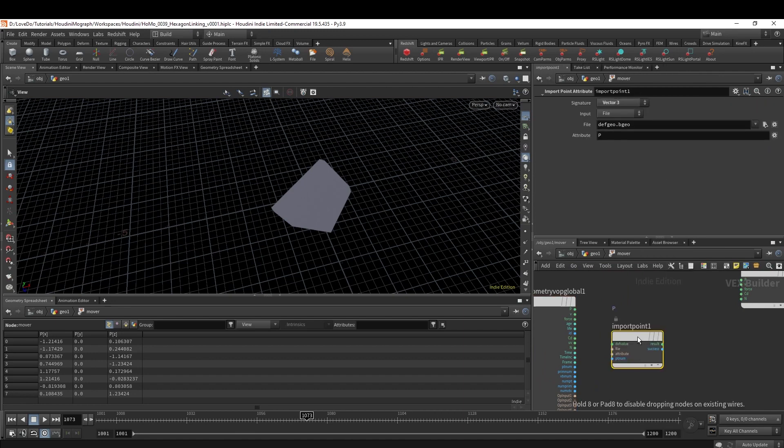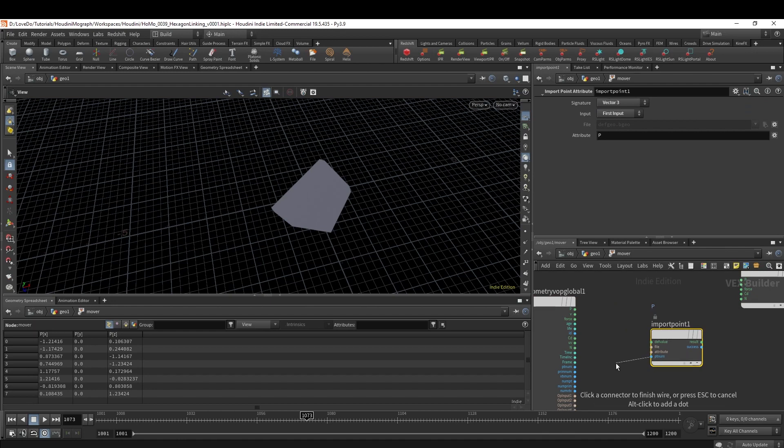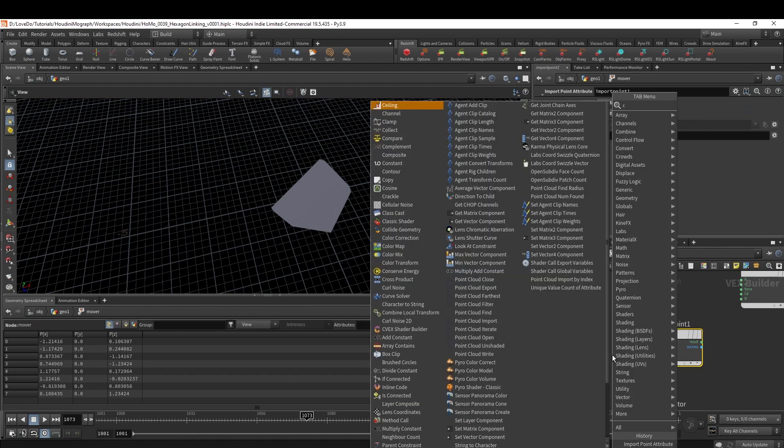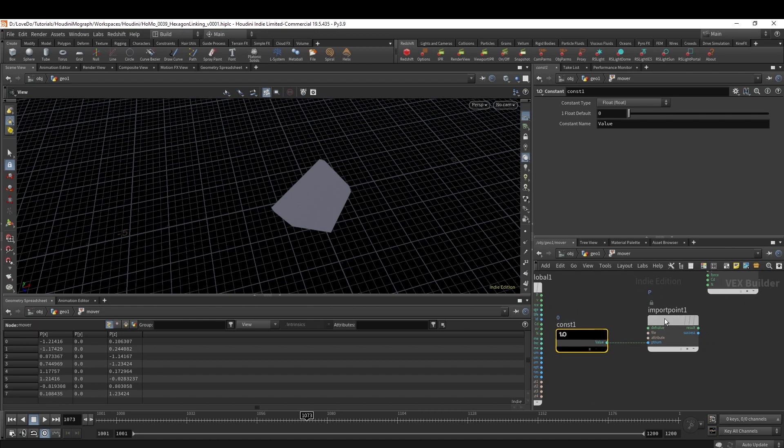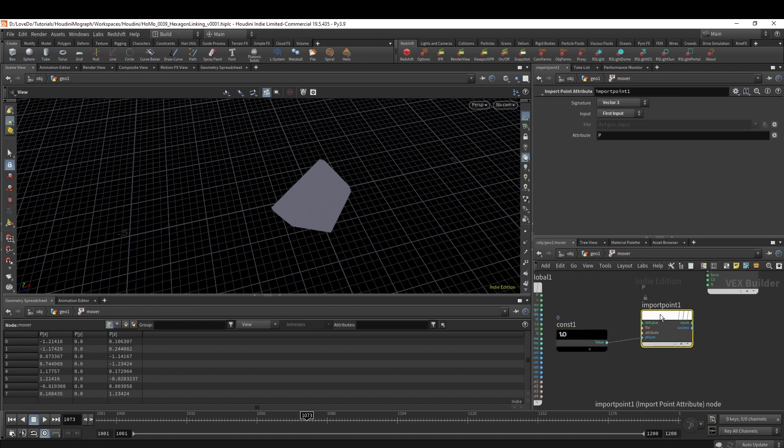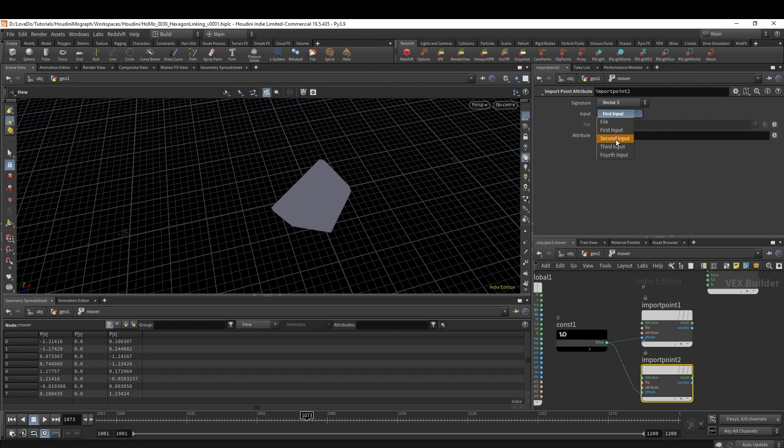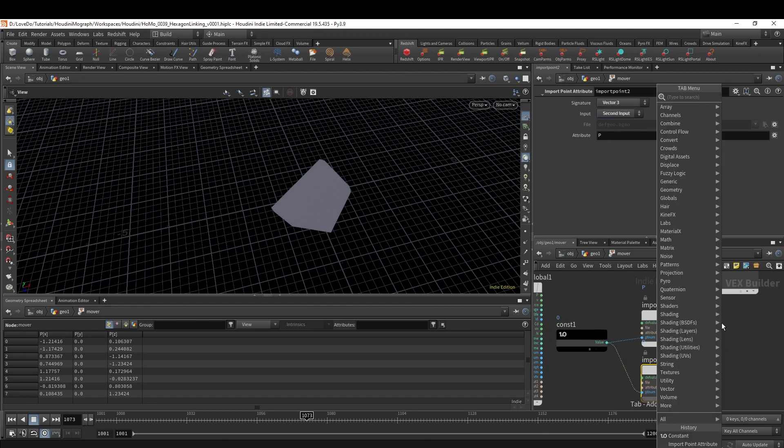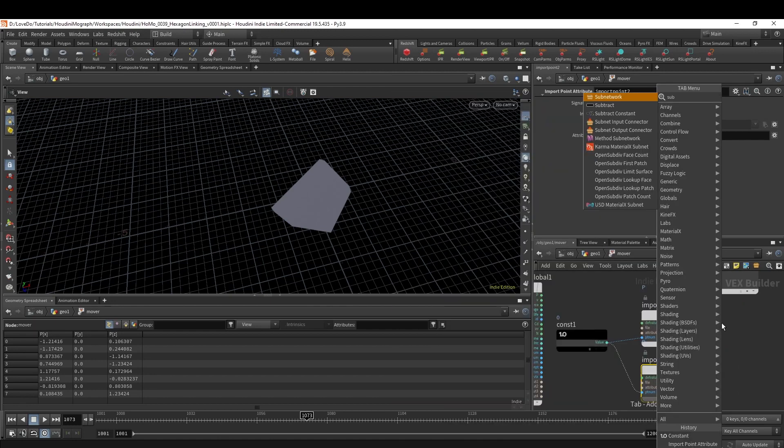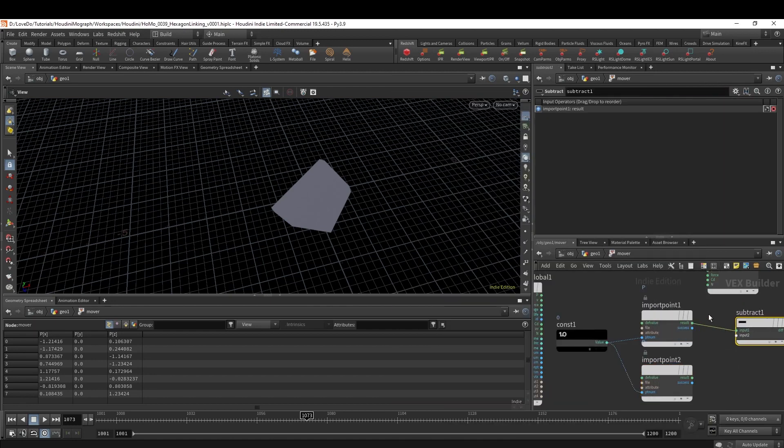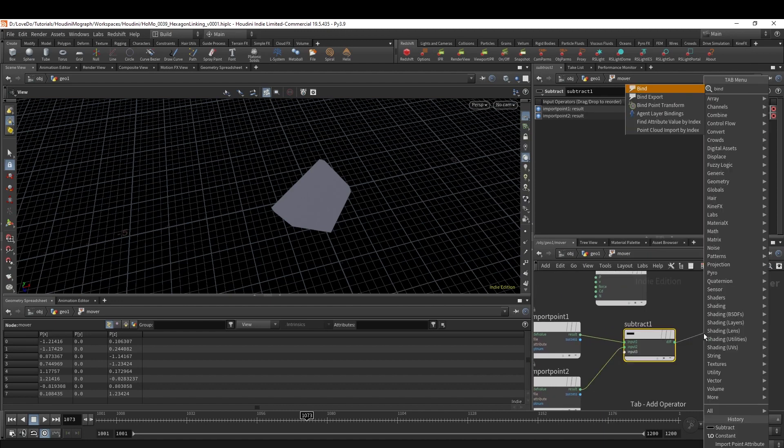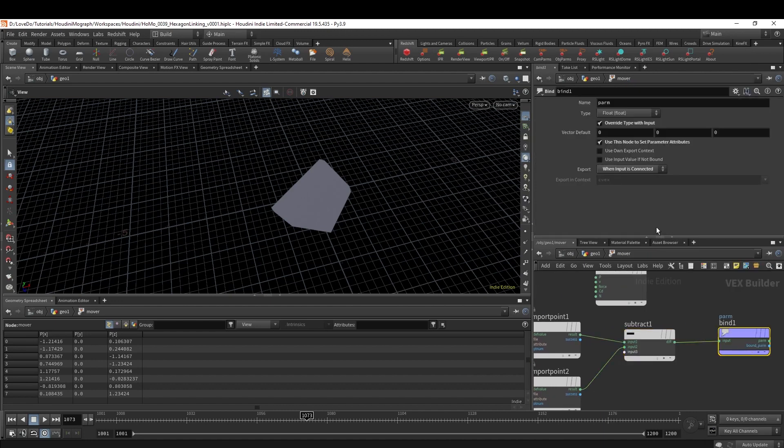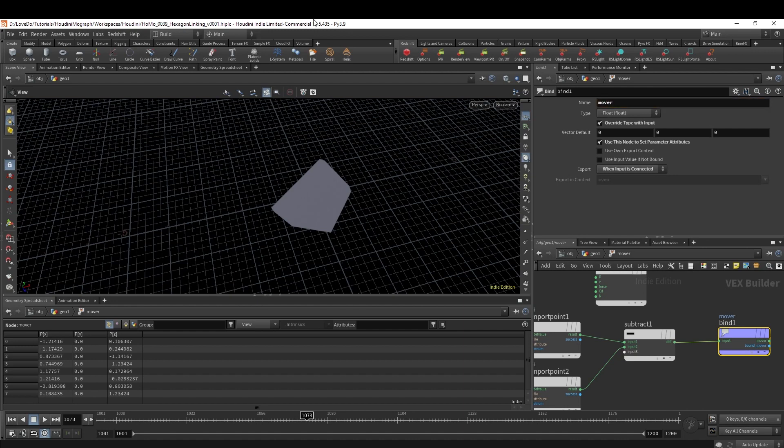Now diving inside, I'm going to make an Import Point Attribute and change the input to First Input. Now I'm going to make a Constant hooked up to the ptnum, so I'm just grabbing point zero. Then alt-drag this Import down and change it to the second input. Now if you subtract these two, we'll have the amount we moved everything. Then I'm just going to Bind Export this to an attribute which I'm going to name Mover. You can see if we hop out, we have our detail attribute named Mover.